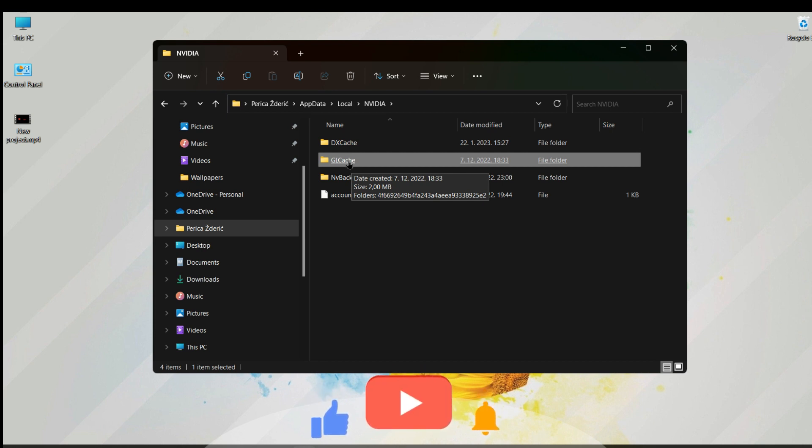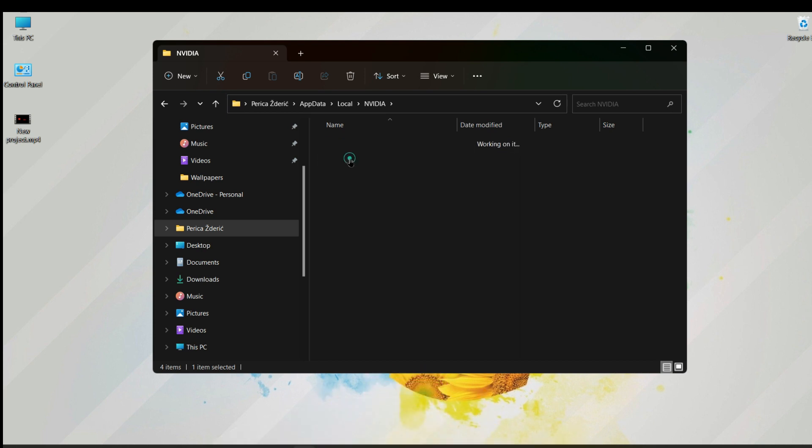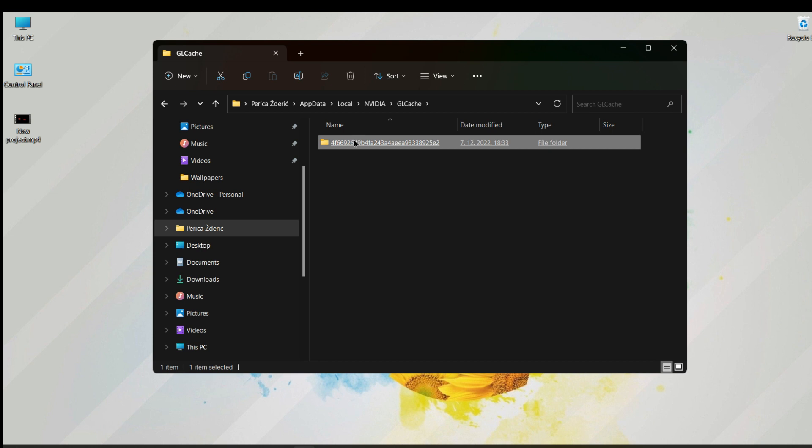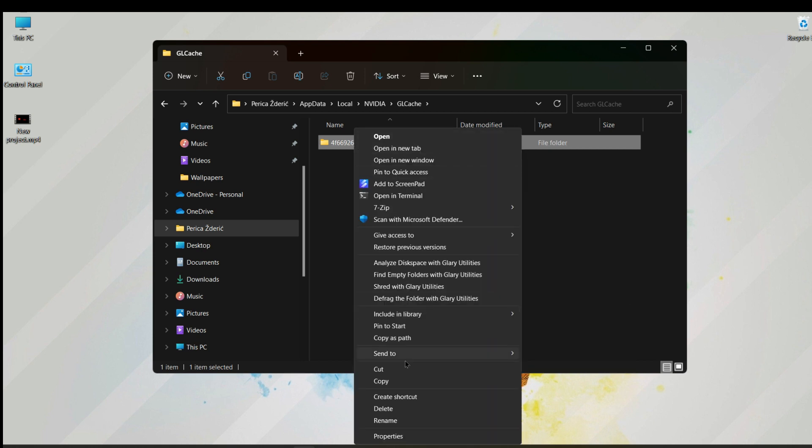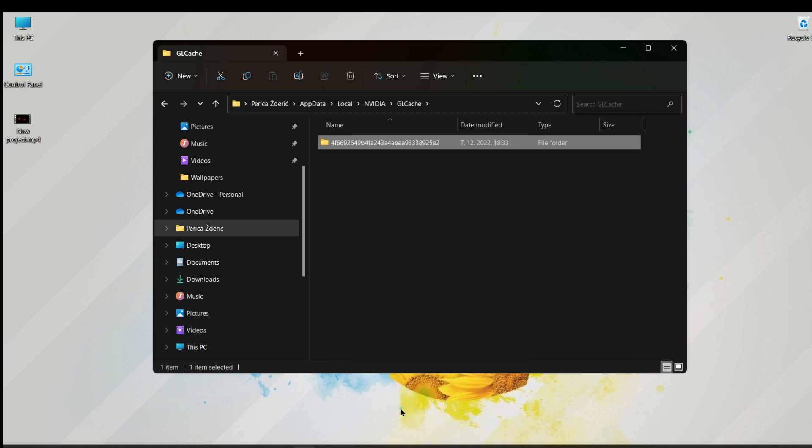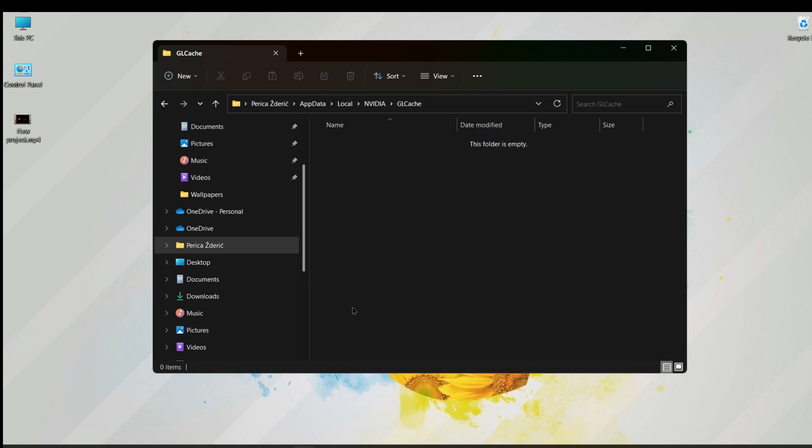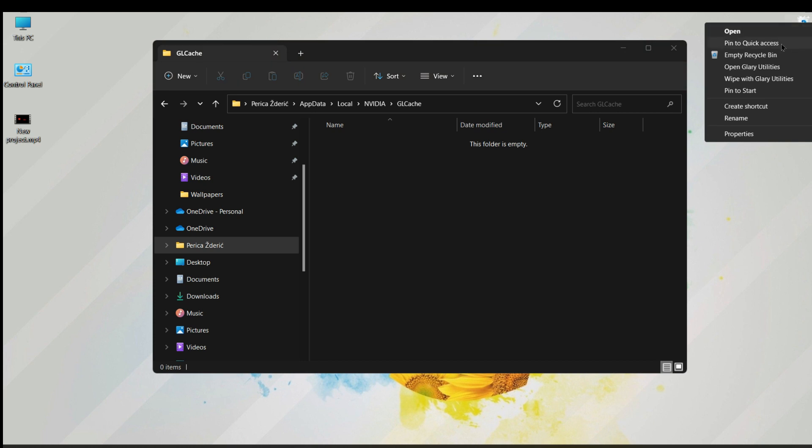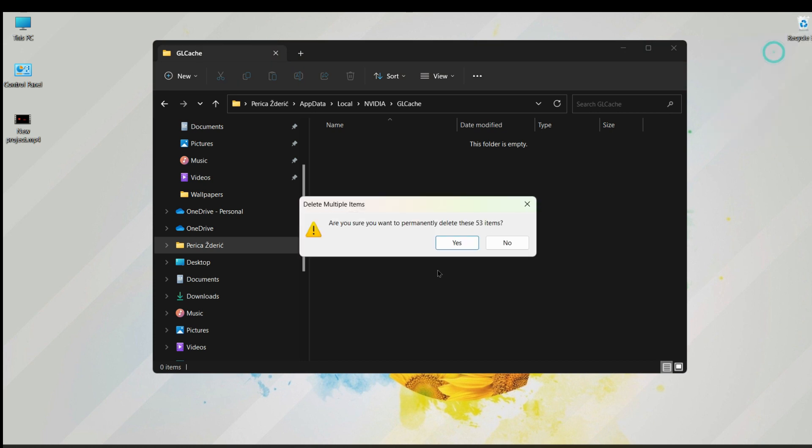Open GL cache, check this, and delete. Empty the recycle bin.